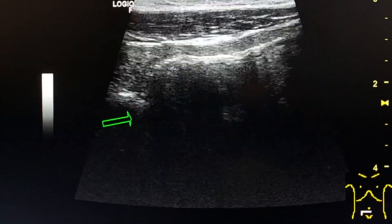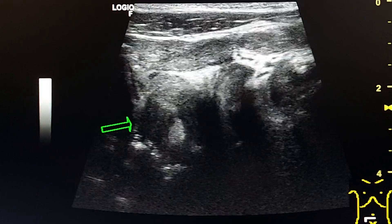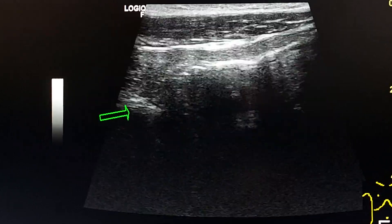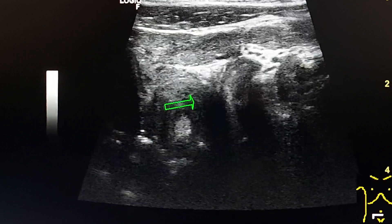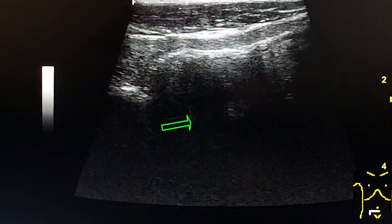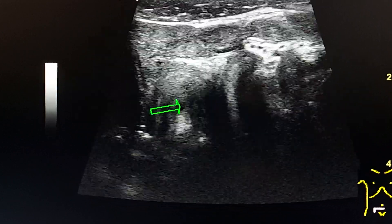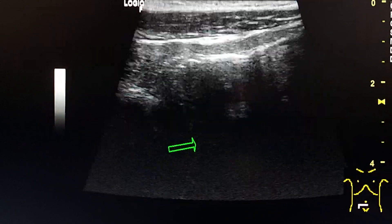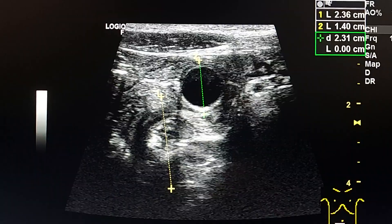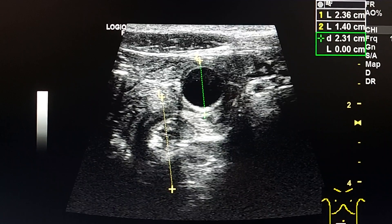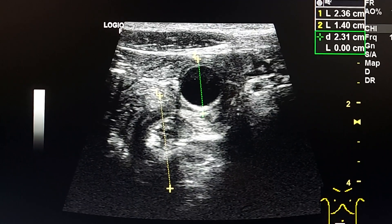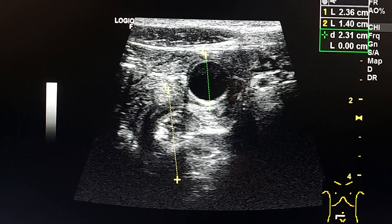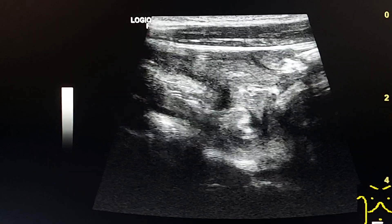Here in the right pelvic area, just next to the right iliac vessels, we see a whirlpool sign — a helical configuration of small bowel loops — which confirms the volvulus. Here we see the whirlpool sign and the diverticulum adjacent to it in transverse section.